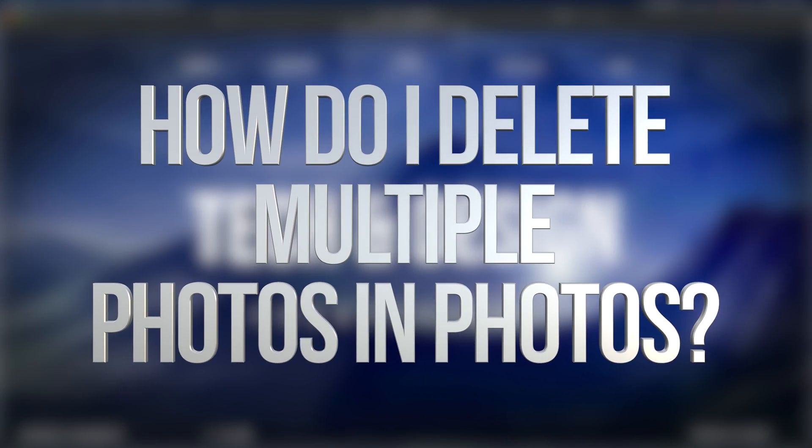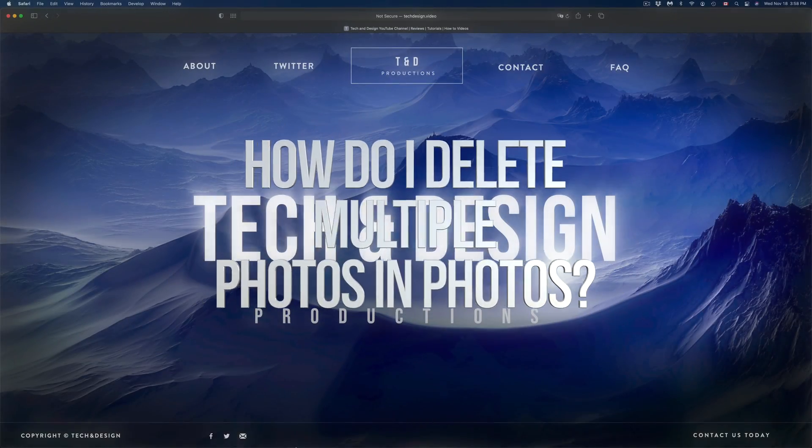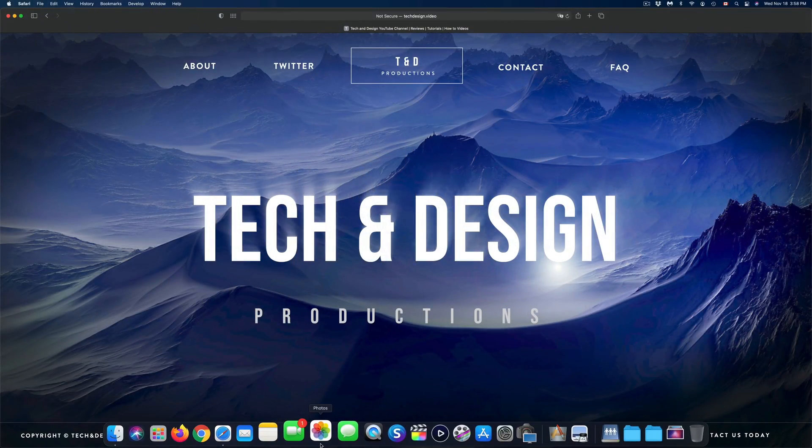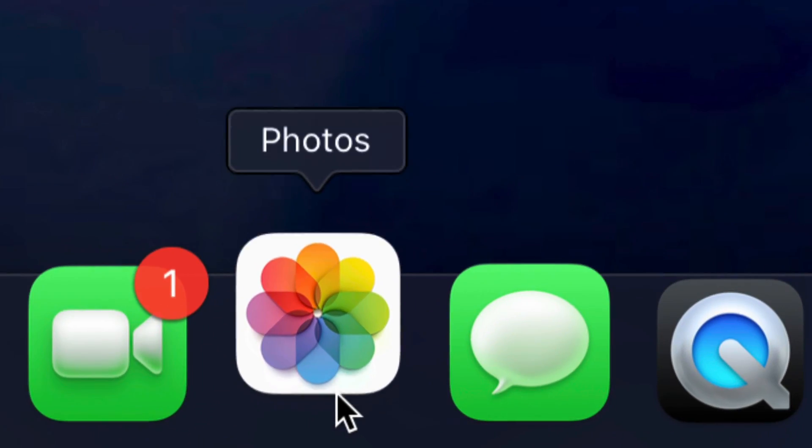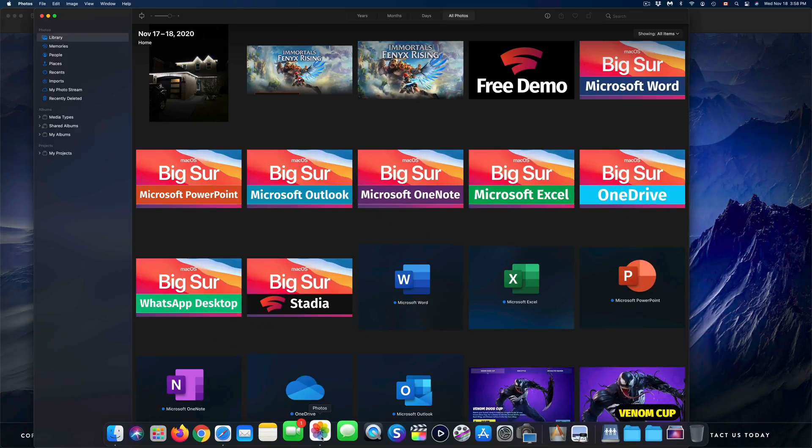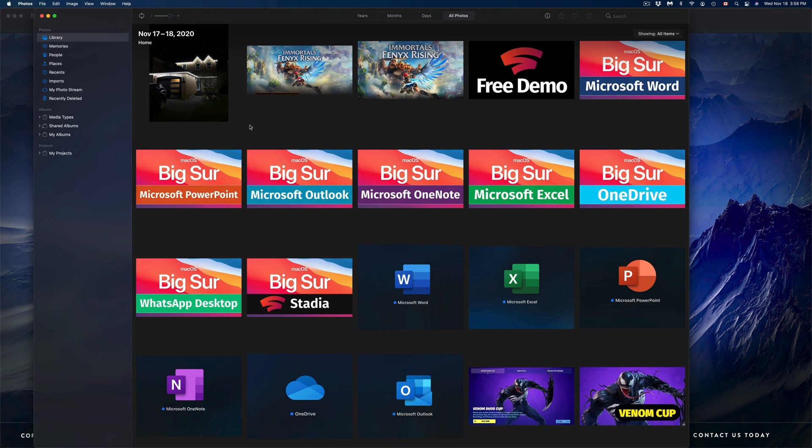Hey guys, on today's video we're going to be taking a look at the Photos app. Let's just open that up down here below.